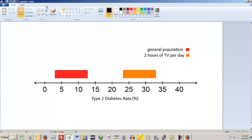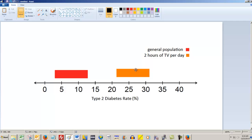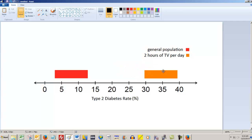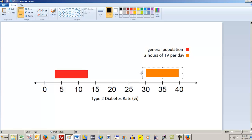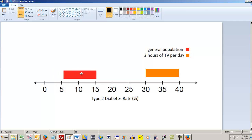It's still a static image, but what you can now do with it is you can grab a piece of it and move it around. For example, suppose you wanted the two hours of TV per day to go from say 30 to 40 percent centered on 35 — well you can slide it over there. And suppose you wanted the general population to go from say about 6 to about 16, well then you can slide it up about there. So these intervals are going to be roughly the same width.